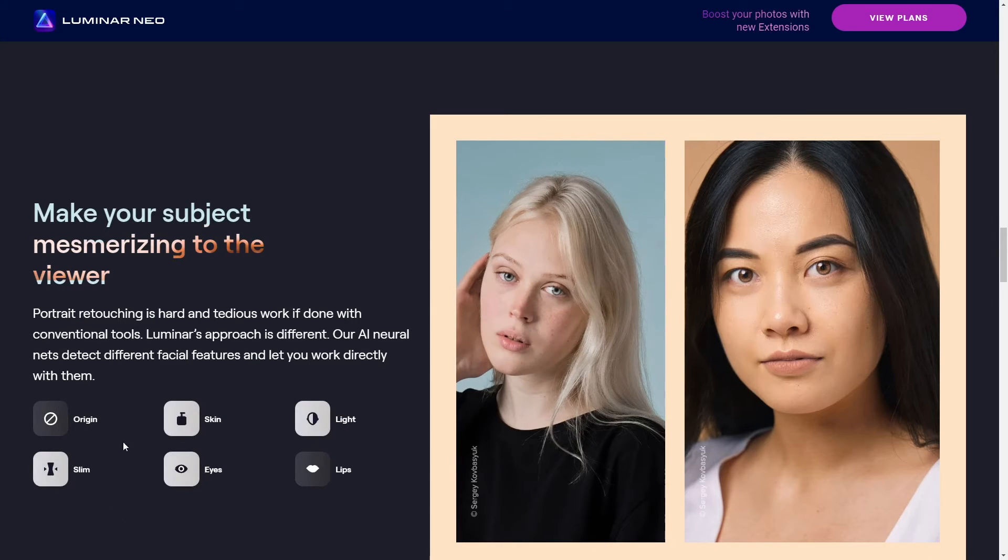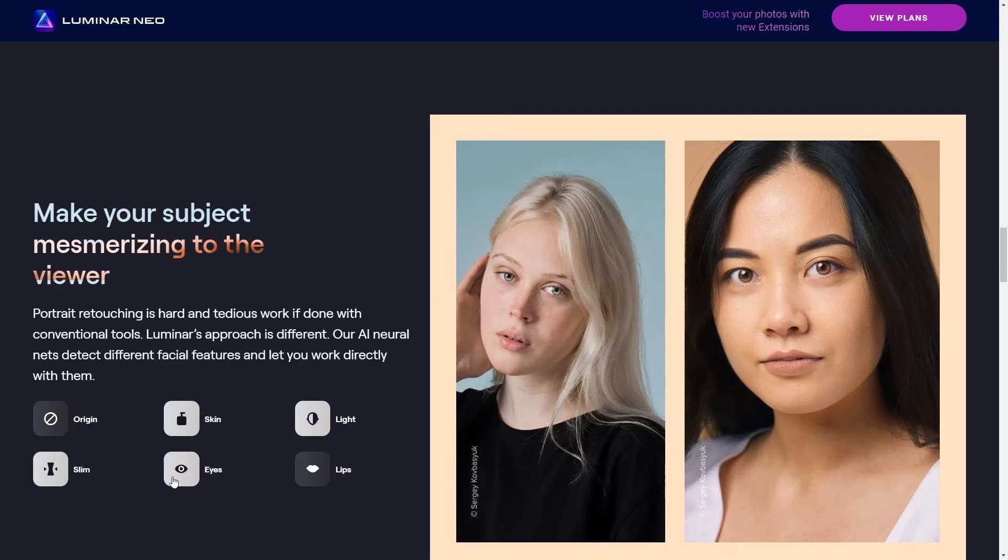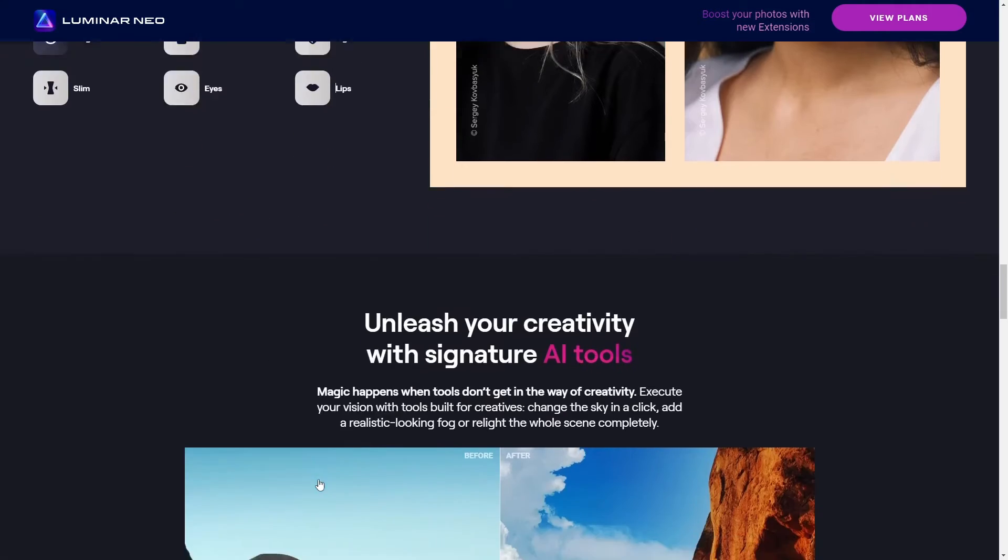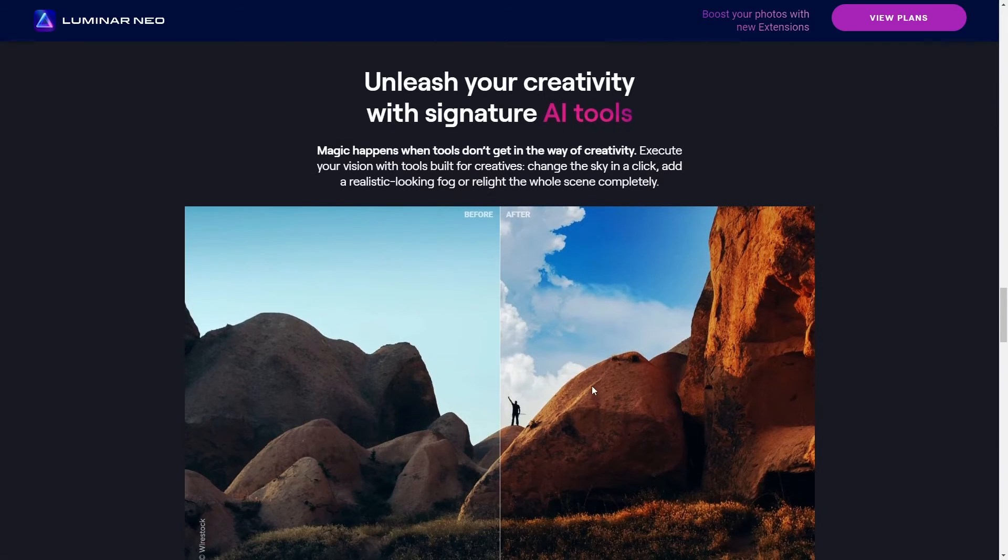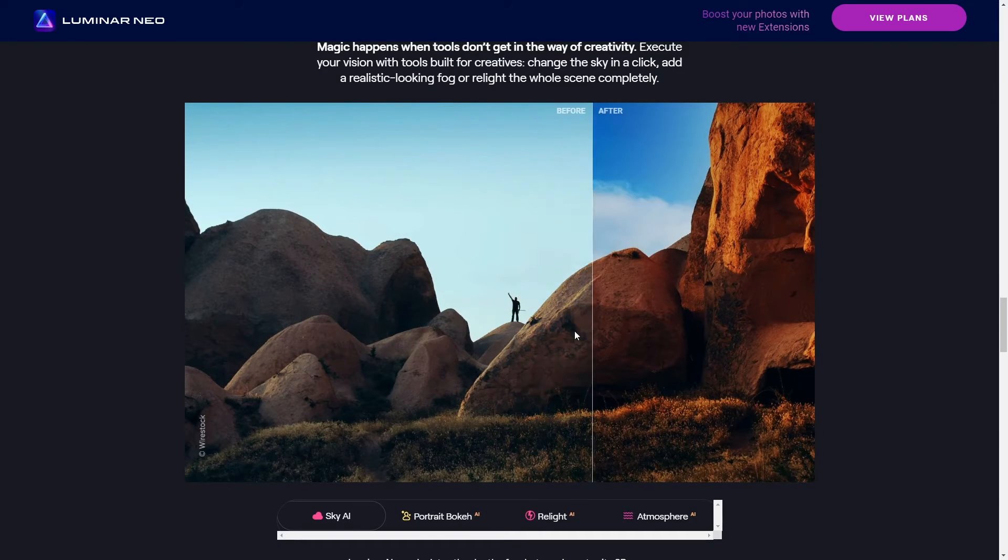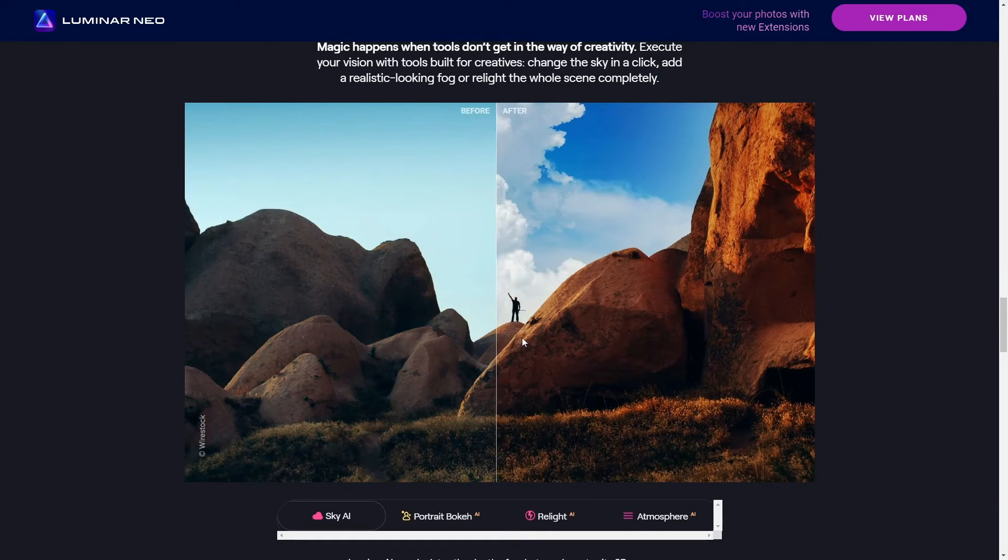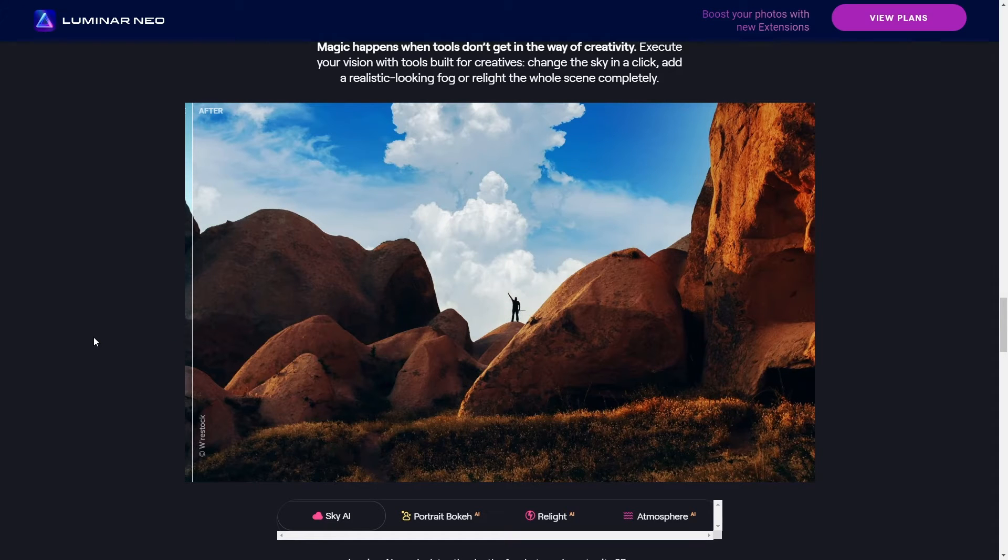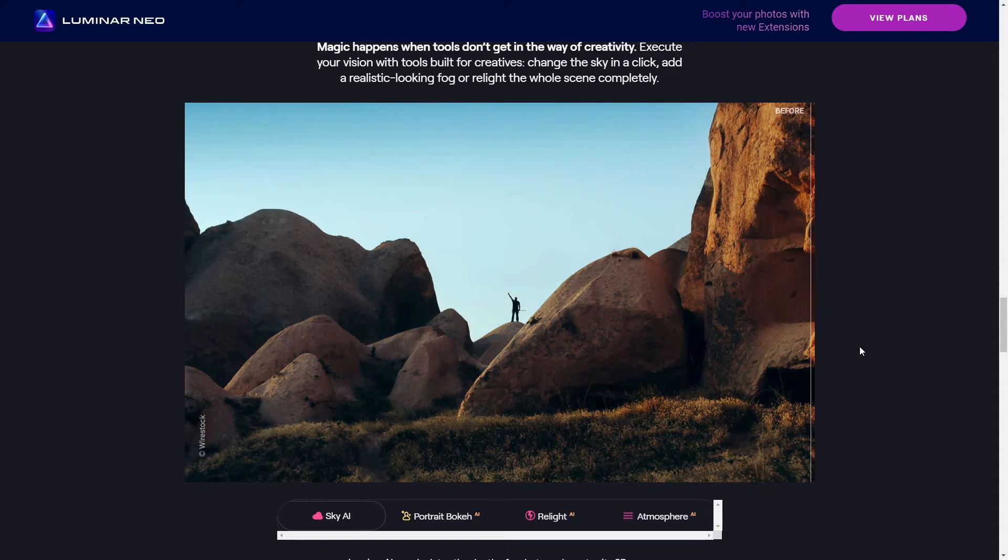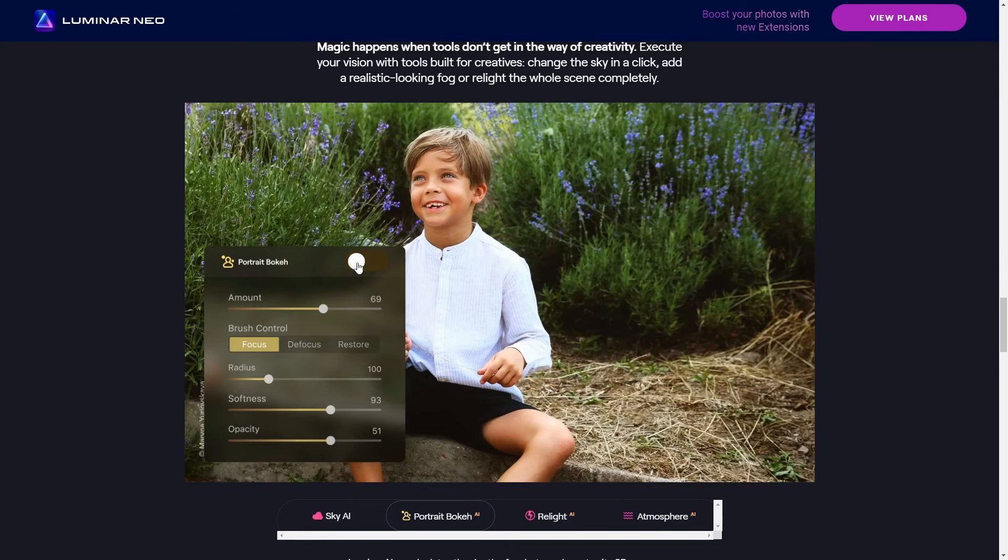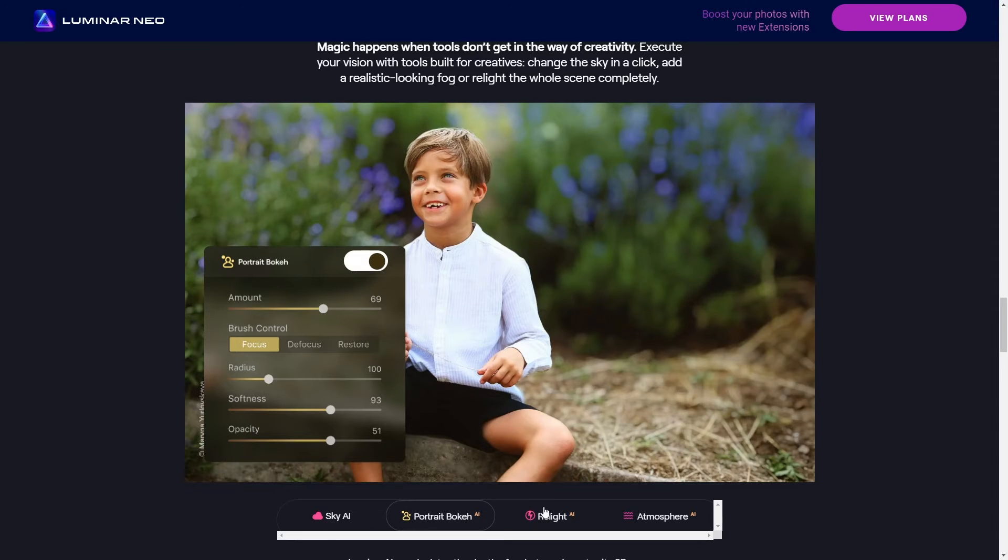Okay guys let's dive into Luminar Neo and I've been testing it out specifically with GoPro footage. So let's talk about how Luminar Neo really performs when you're trying to get those sick edits for your GoPro videos. Now the first thing that popped out at me was the interface, it's super sleek, not too cluttered, which is a huge plus when you've got all those tiny clips to work through. But the real magic, it's in the editing tools.